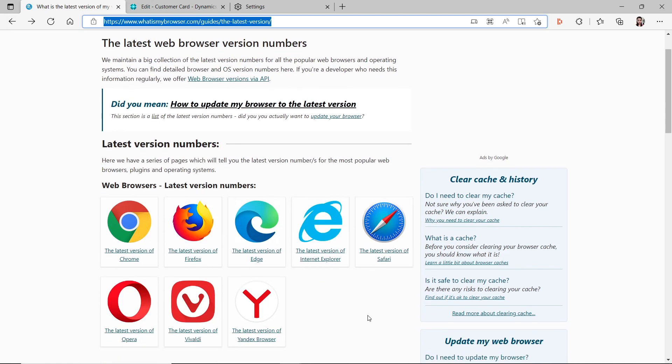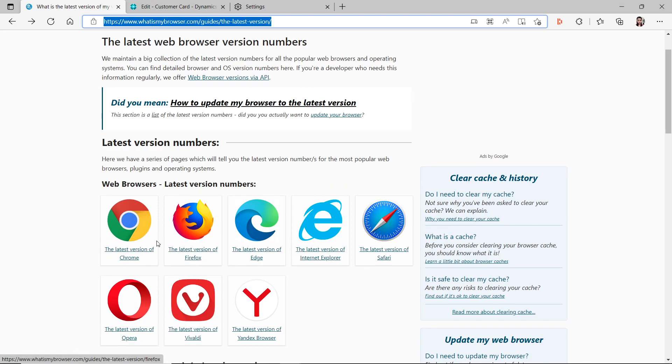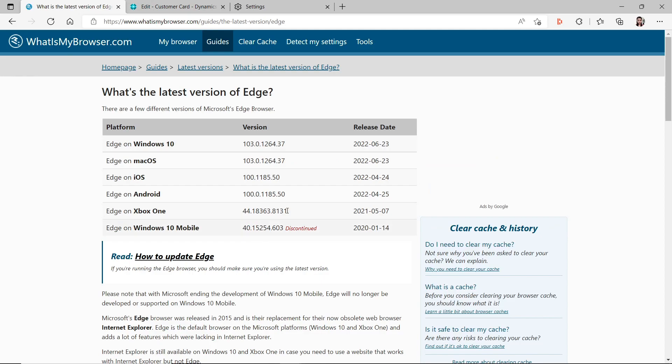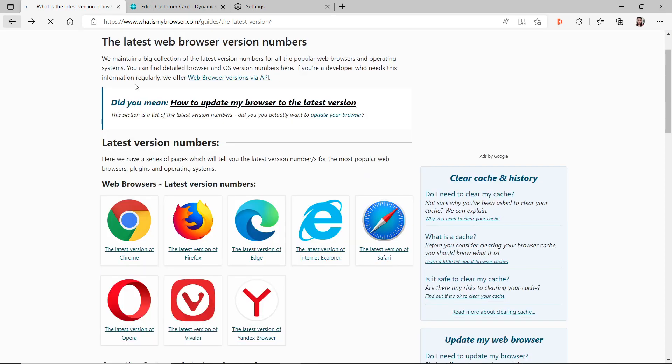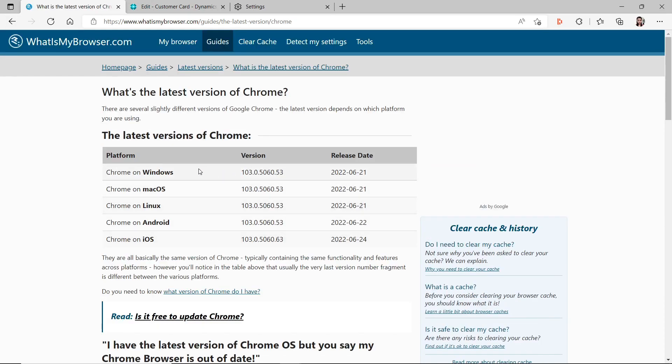From whatismybrowser.com, if you go to the latest version URL, you can see for every browser what is the latest version and when was the last update. For Business Central, mostly we open by Microsoft Edge. You can see for Windows 10, the release date was 2022 June 23rd, the date I found the issue, with version 103. That also happens to Chrome, but the Chrome update was on June 21st, which is two days earlier.